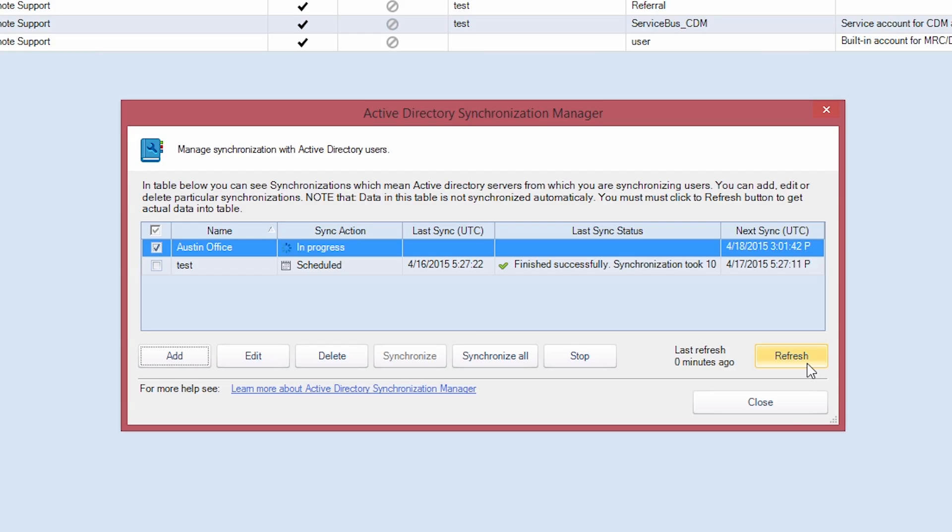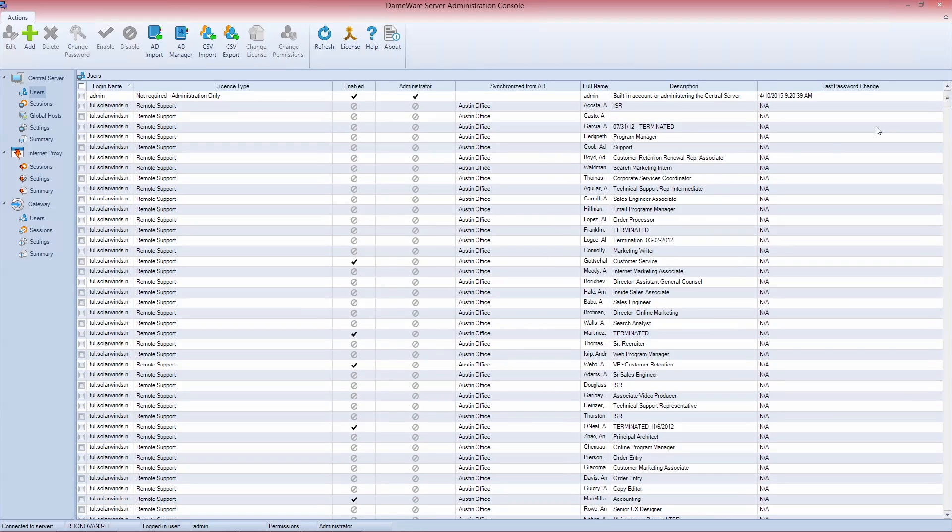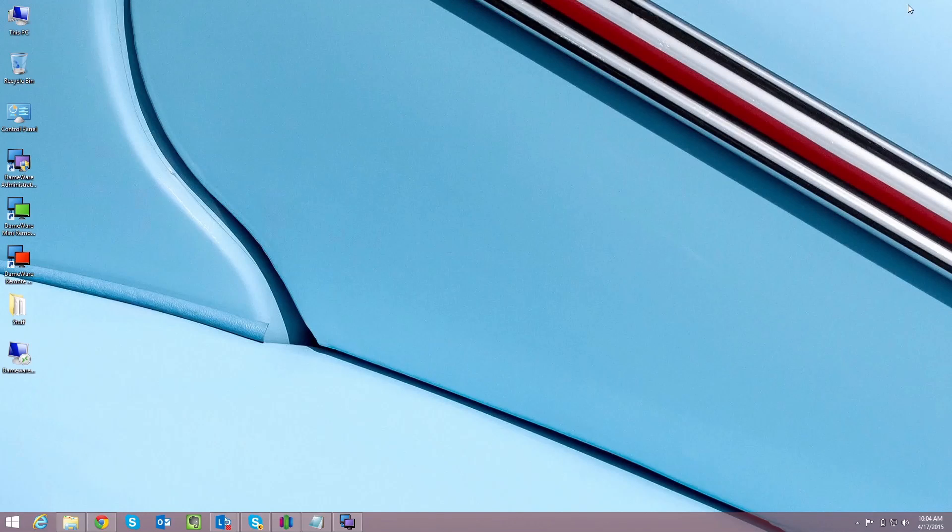Click Close. On your Users screen, you will now see the users from the group you synchronized. Now launch the Dameware product you chose to license for the group.